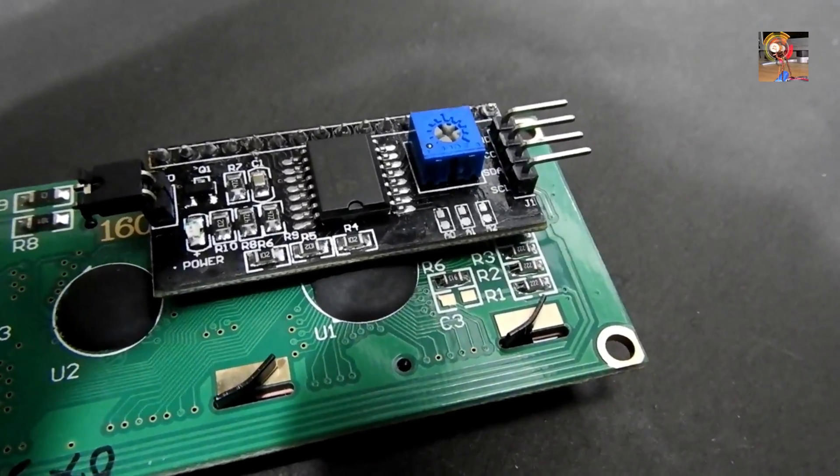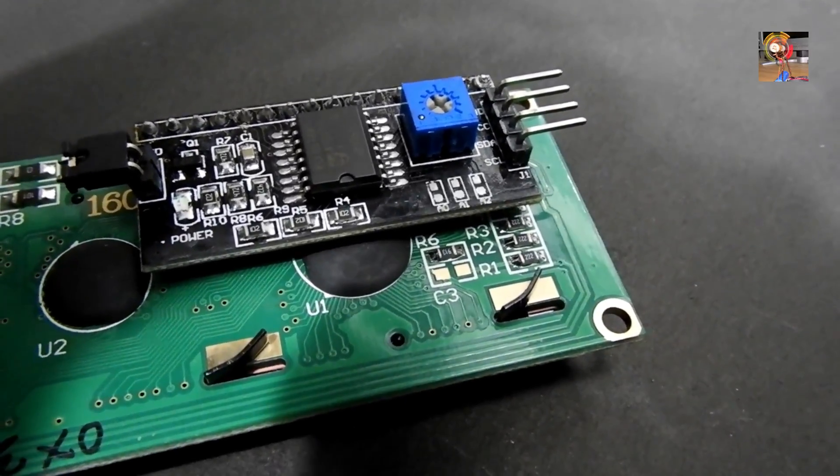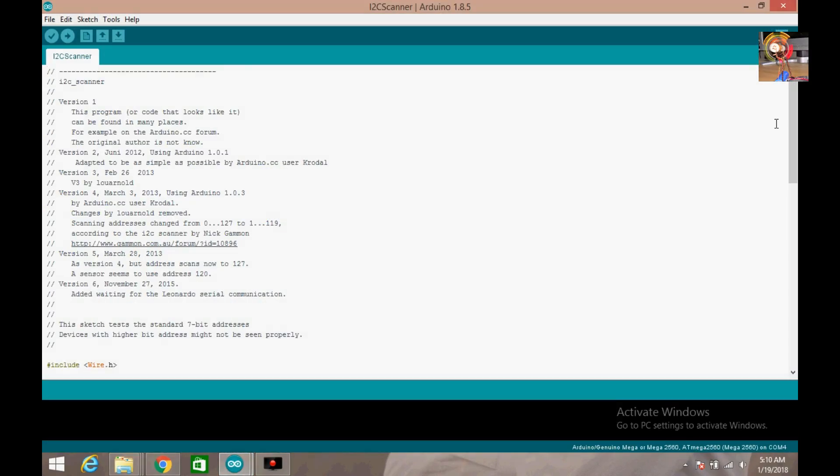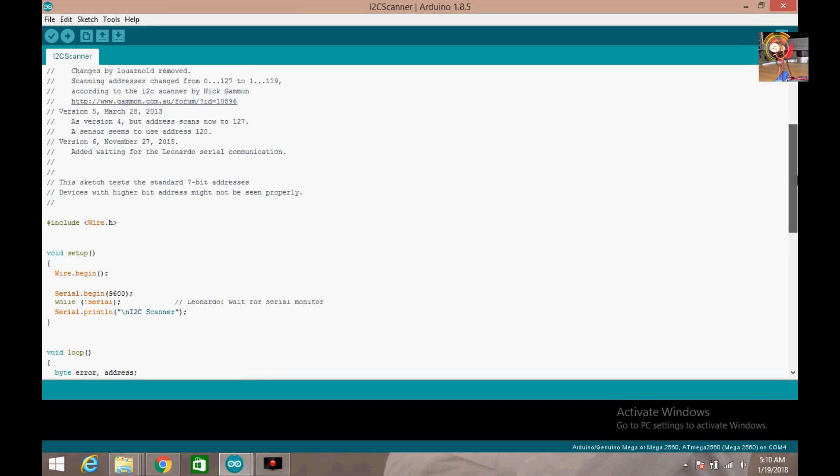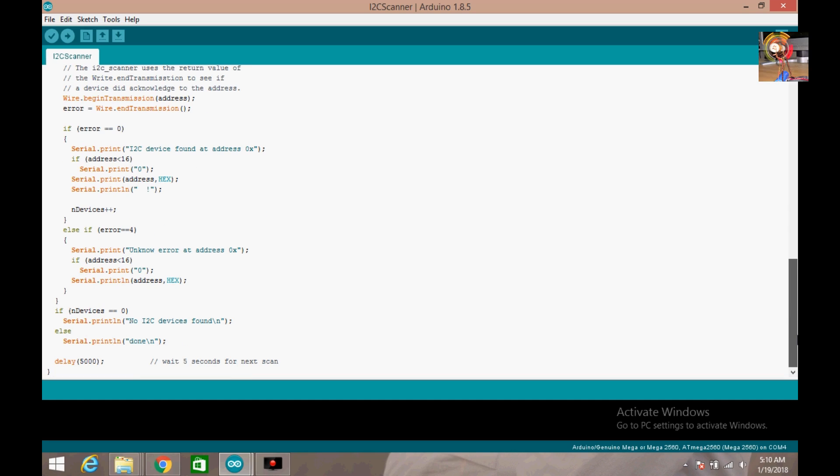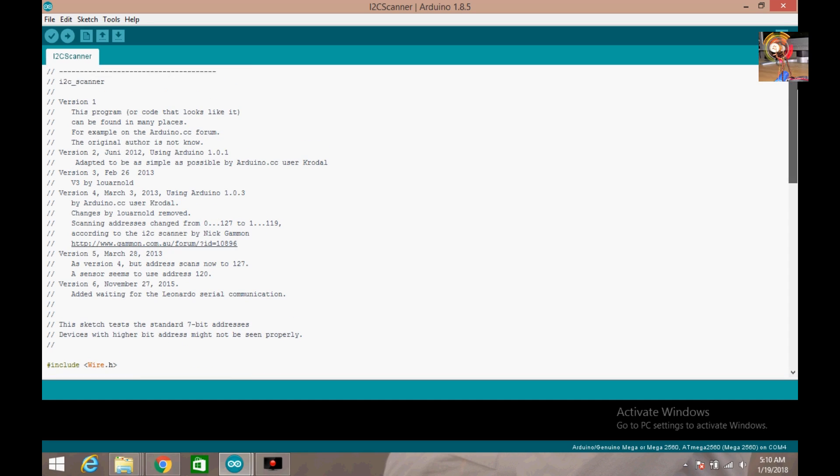So now we have to find out the I2C's bus address to let Arduino know that there is an LCD. Now I open my Arduino software and put the commands into the Arduino to help it find out the LCD's bus address.